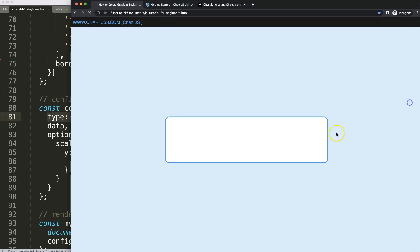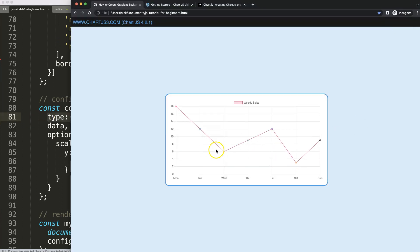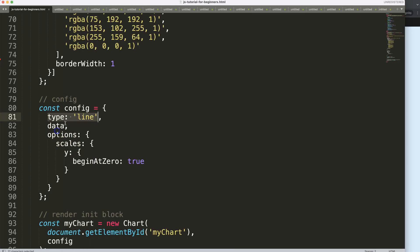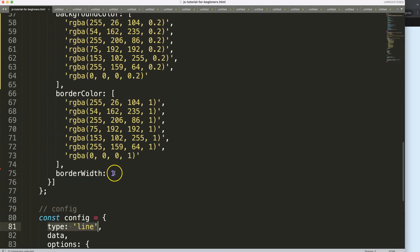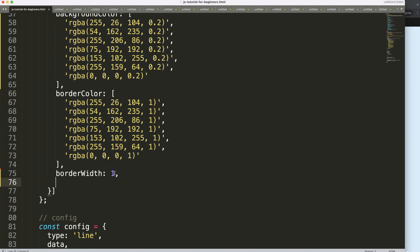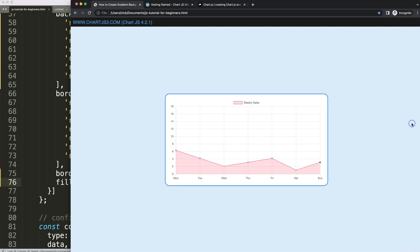Now let's convert this into a line chart. You can see here the type is indicated as 'line'. Next, I want to get the background color ready before we convert it into a gradient.